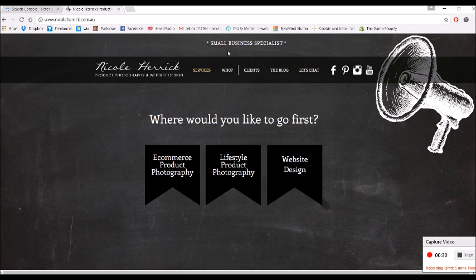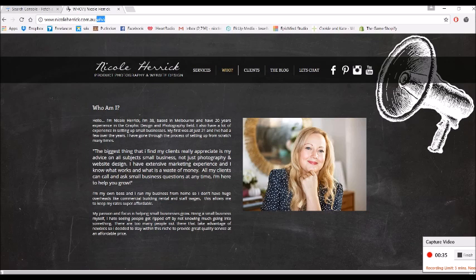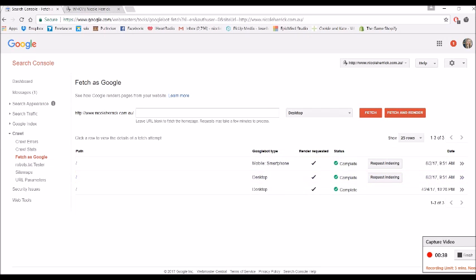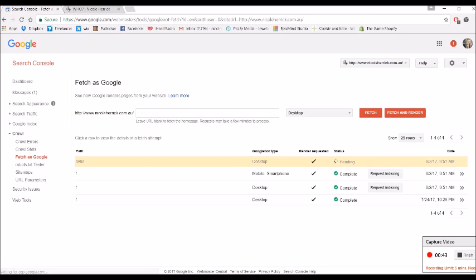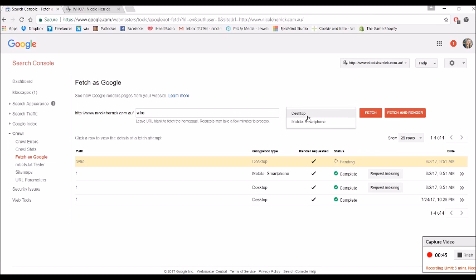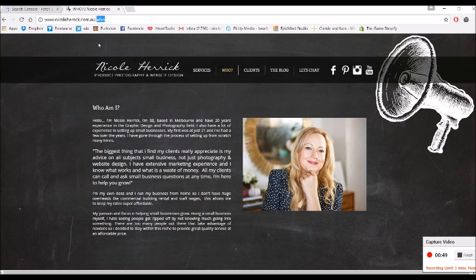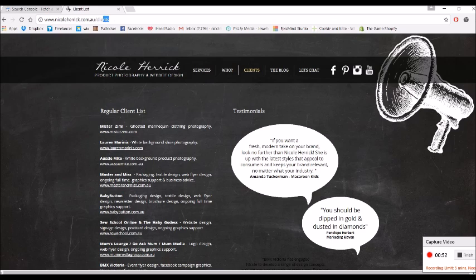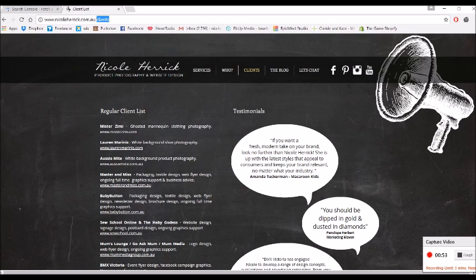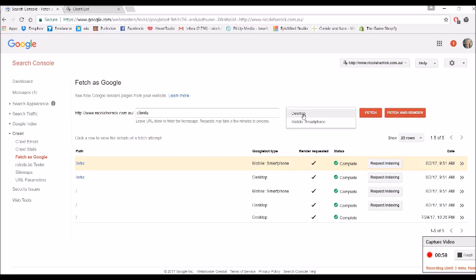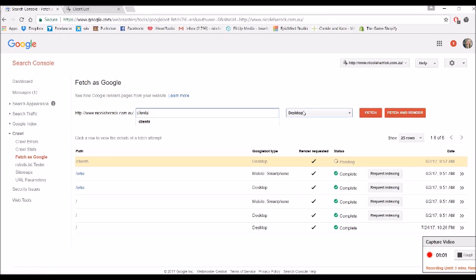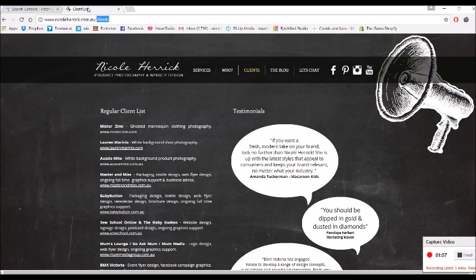And then we just want to go to our site and grab each of our pages. So I just want to grab the part after the main domain and paste it in here. Desktop, fetch and render, and smartphone, fetch and render. And go to my next page, just grabbing this, and so on.